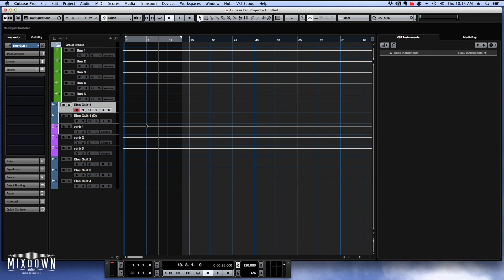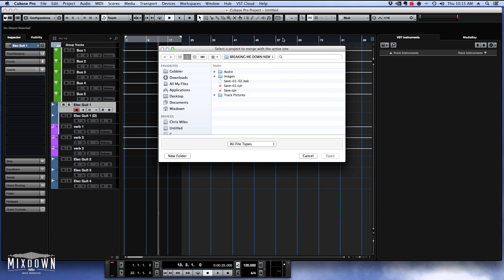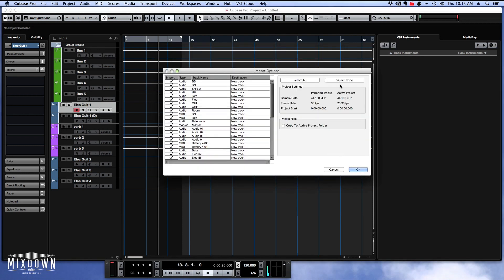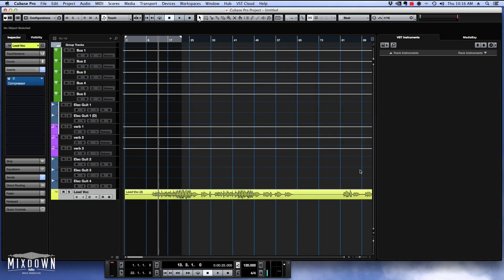Now check this next feature — this is actually one of my favorites. You can now import a track from another project while staying in your current project. You don't have to open that old project to import the track. You can just stay in your project, use this feature, and import whatever track you need. Let's try it out — go to Import, then Tracks from Project. I'll select that project, open it, select none, and just import one track — the lead vocal track. And there you go, the track was imported directly into my project.